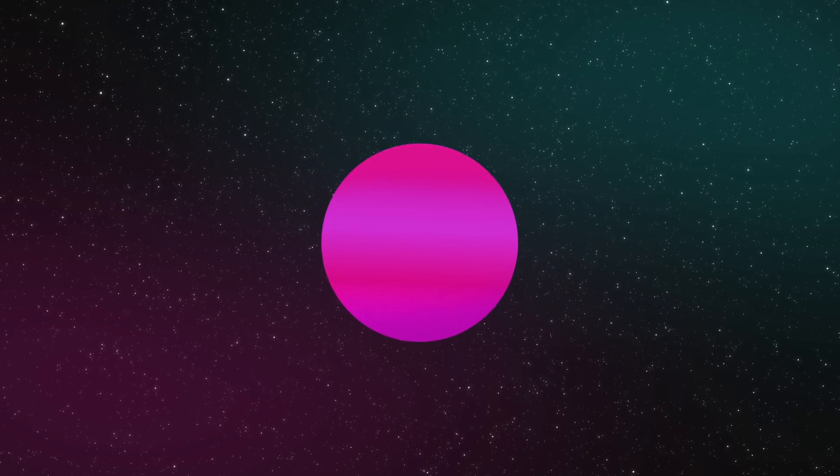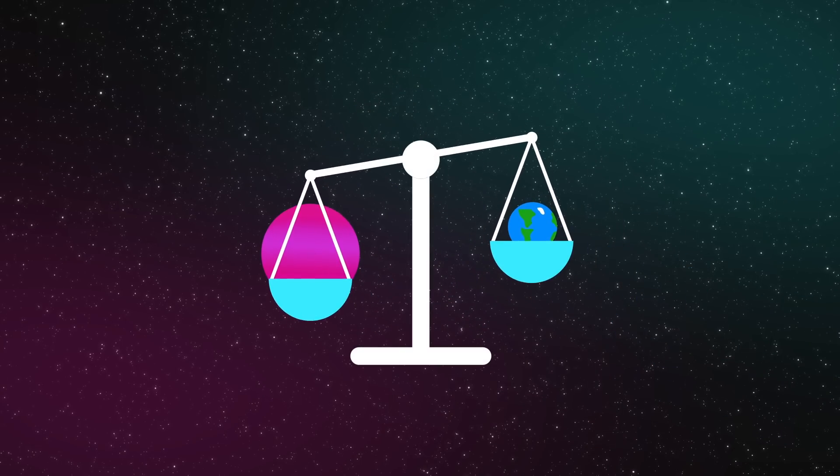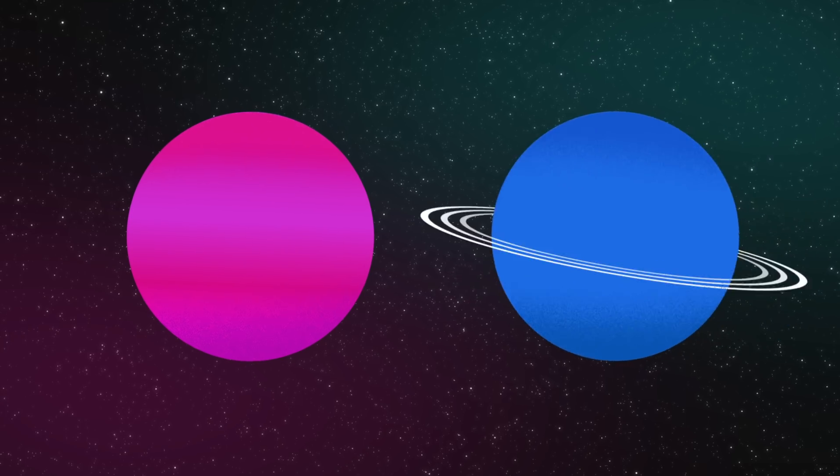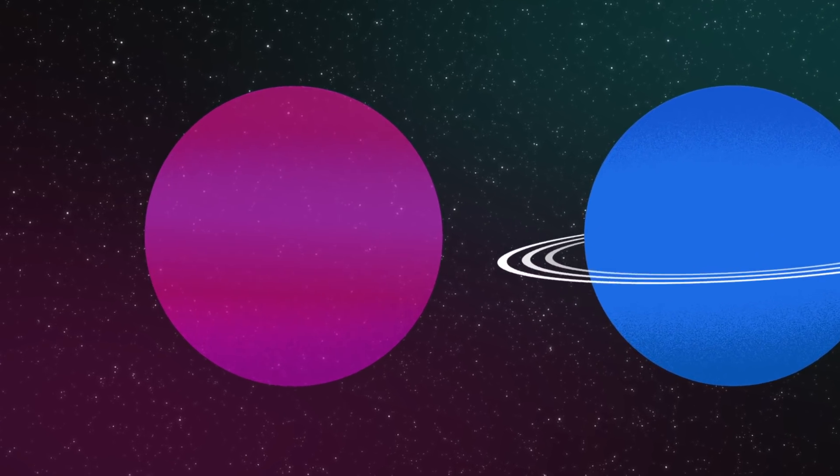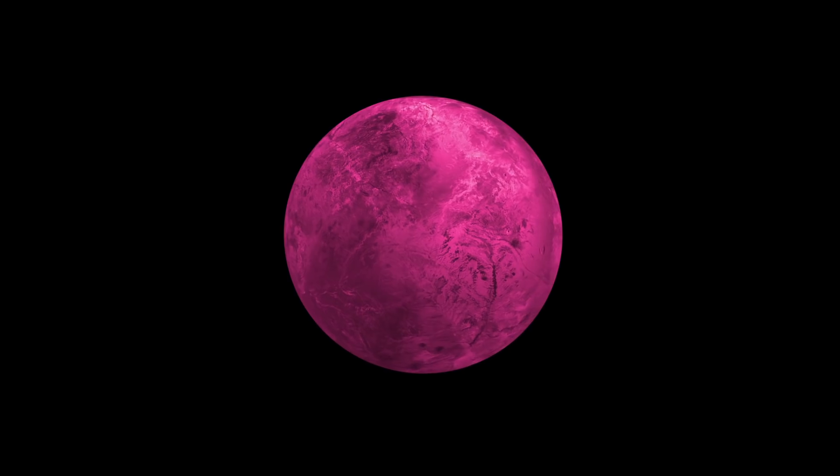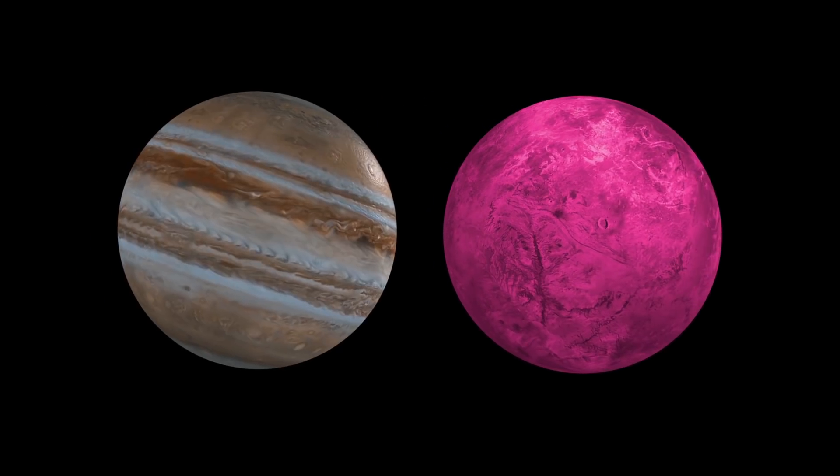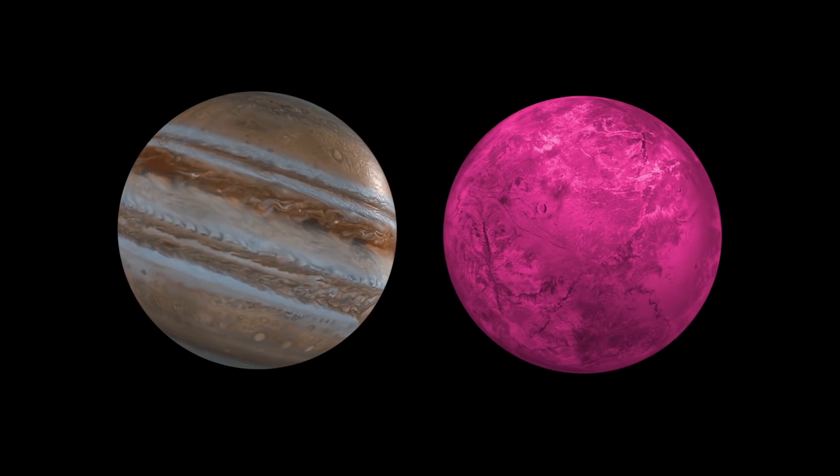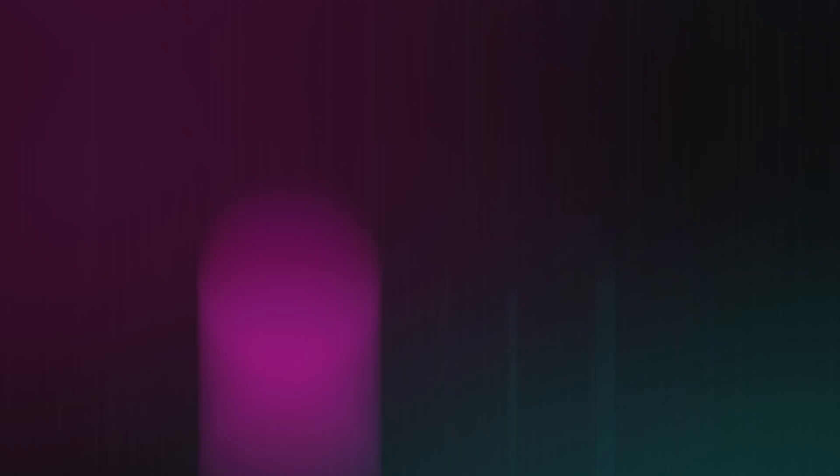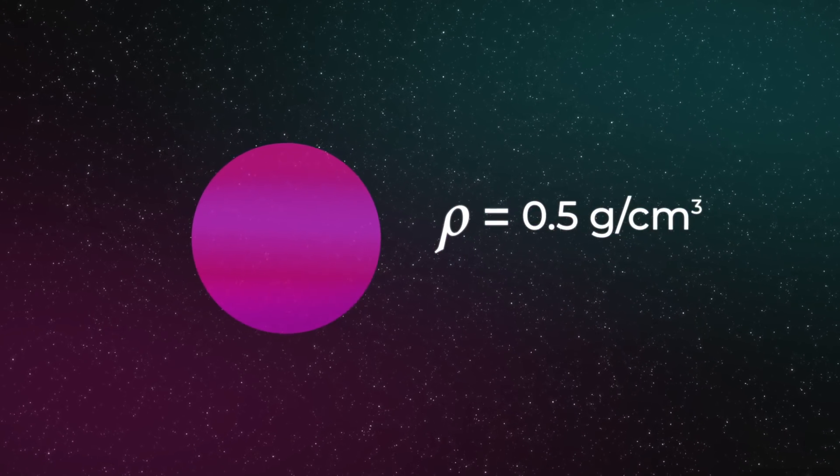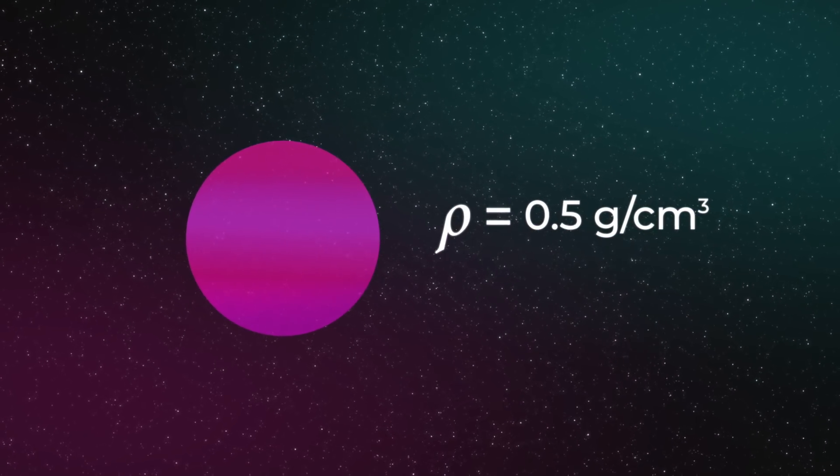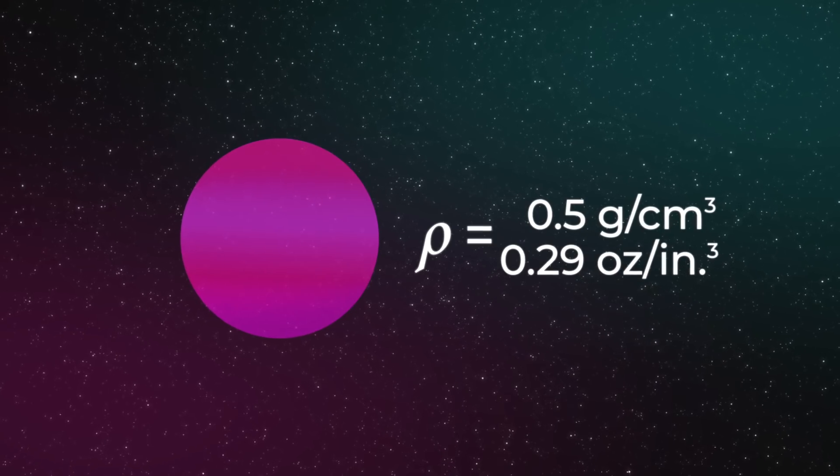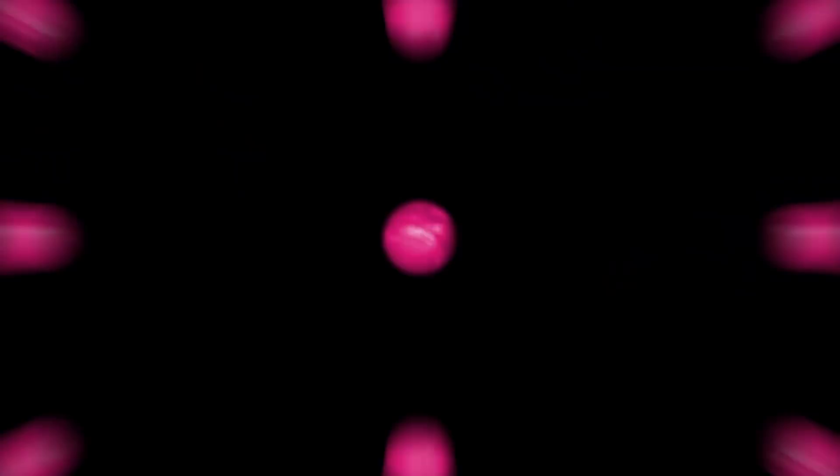They're a kind of exoplanet, space objects outside our solar system, with a mass only a few times larger than Earth's but a radius greater than Neptune's and very low density. Super puffs look big and massive like Jupiter, but are about 100 times lighter. Their density is less than 0.5 grams per cubic centimeter, or 0.29 ounces per cubic inch.